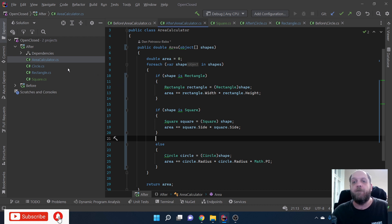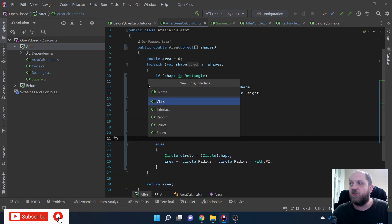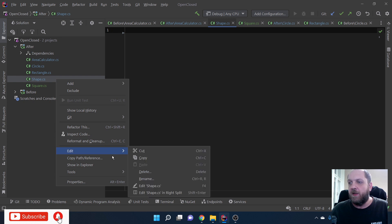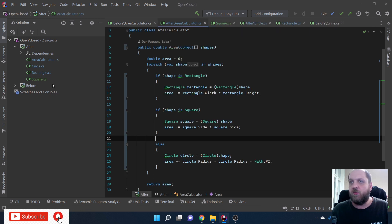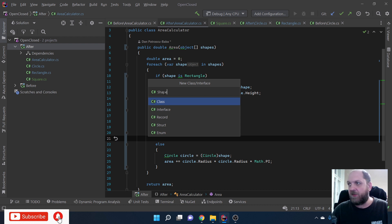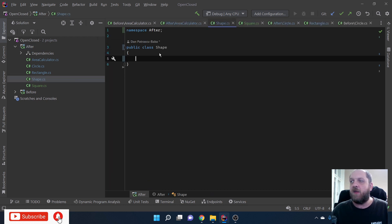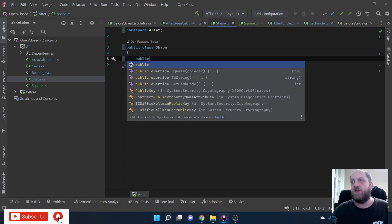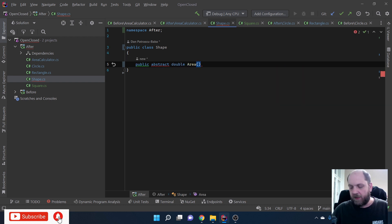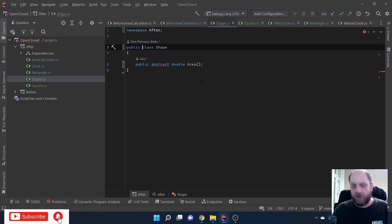Let's refactor our code to make it compliant with the Open/Closed Principle. I'll introduce a new class called Shape. In this class the only thing we'll have is a public abstract double Area() method that calculates the area, and of course we mark the class itself as abstract. That's everything we need to abstract away the functionality of calculating areas.